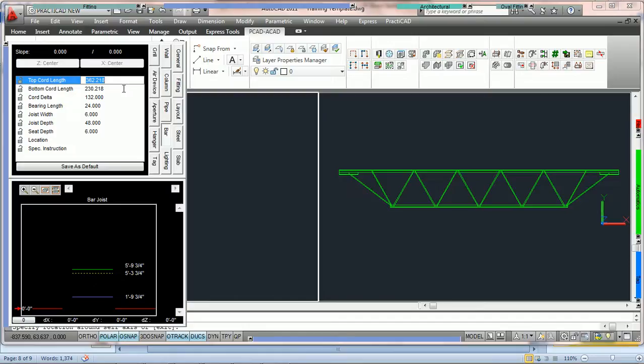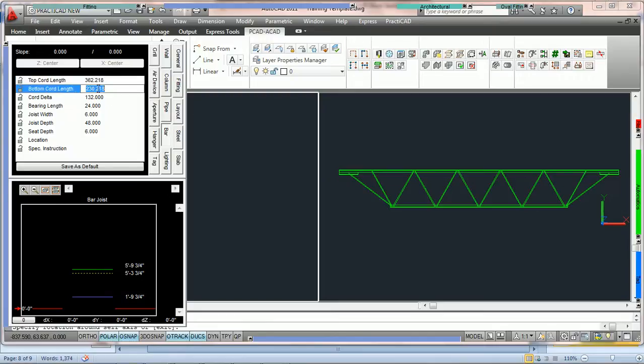You can see here that we have a top cord length. The top cord length is actually the distance from this edge of the bar joist to this edge. And the bottom cord length, of course, is the distance from the bottom corner here to the other bottom corner.